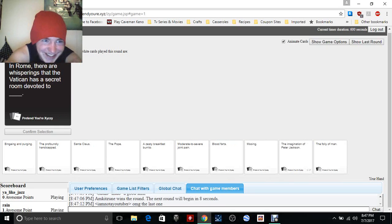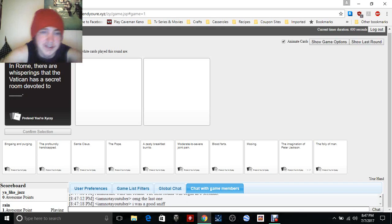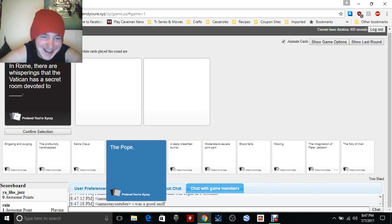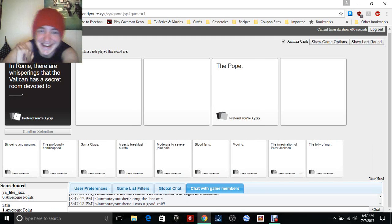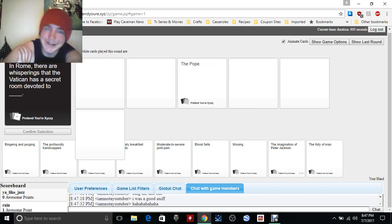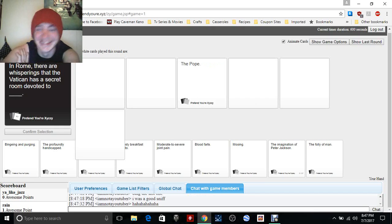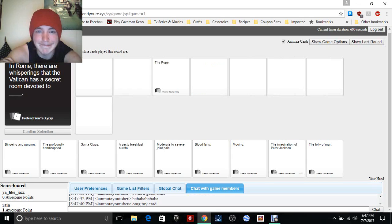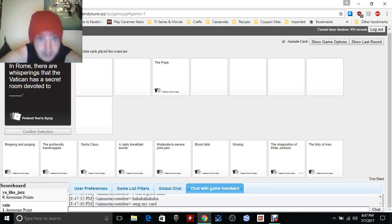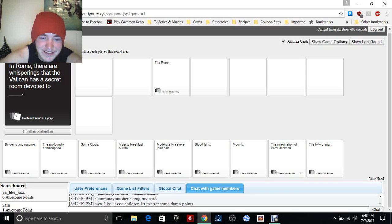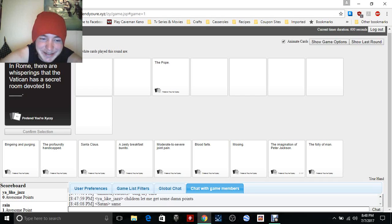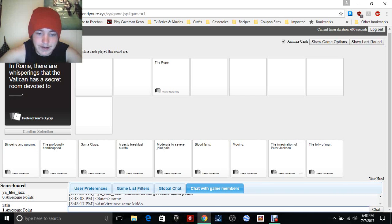In Rome there are whisperings that the Vatican has a secret room devoted to blank, devoted to the Pope, that's bad. Why is that a card? I know exactly what it is. Is it bad in Rome when the Pope has his own room of power? Why wouldn't that be bad? You got this, come on, you got this. I wonder whoever Carzard is should just let me get some damn points. Oh my gosh, my card.